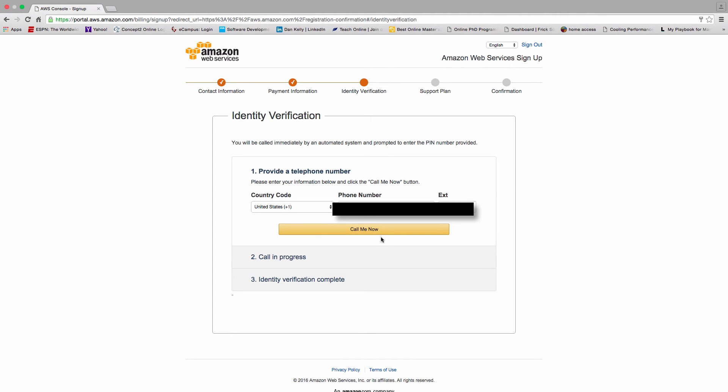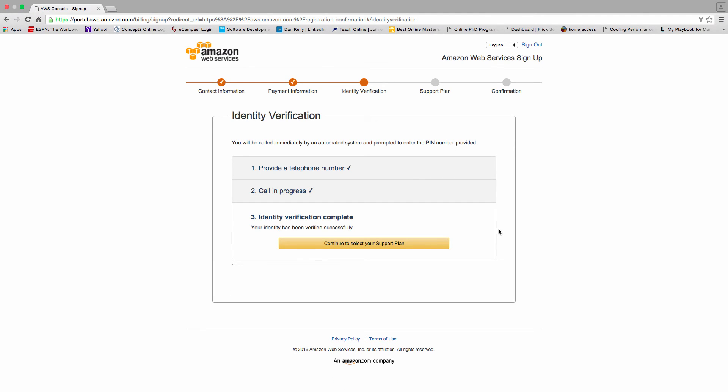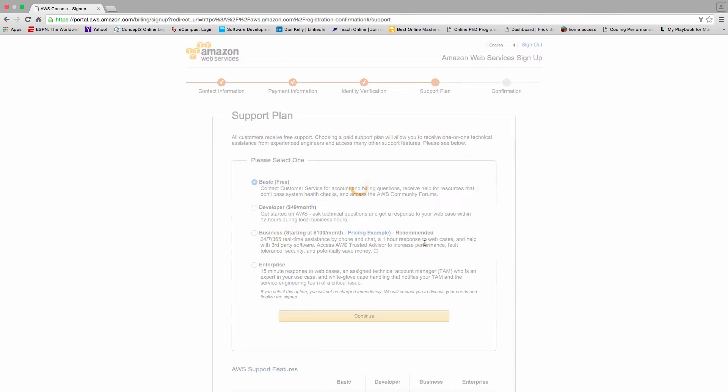And then in the next step there's an identity verification step, so you have to enter in a phone number. It defaults to the one you entered earlier, and Amazon will call you and then you have to enter in the PIN that is presented on the screen. You can see the PIN in the screen. I'm waiting for my phone call and I've gone ahead and punched in the PIN, so it's verified.